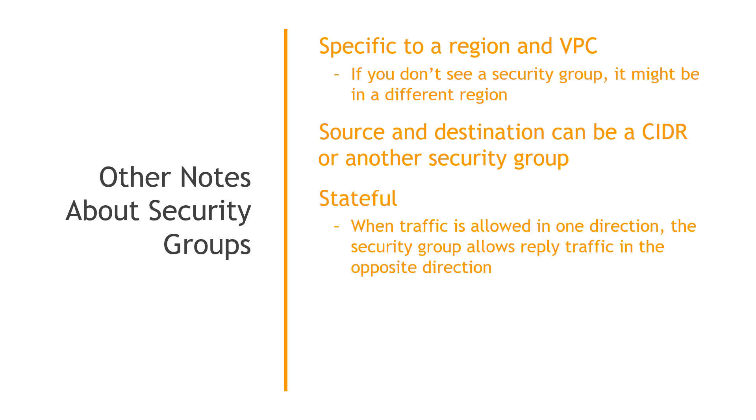Security groups are stateful, which means when traffic is allowed in one direction, the security group allows reply traffic in the other direction, like an HTTP request and response, for example.